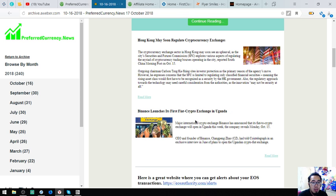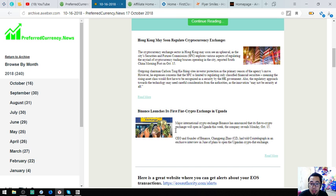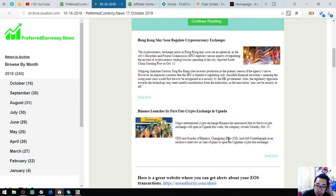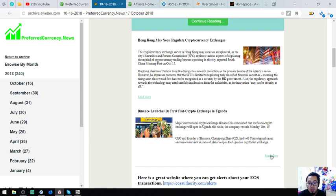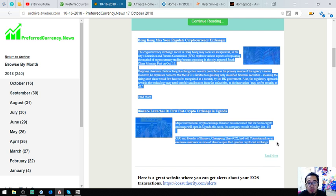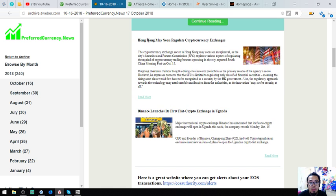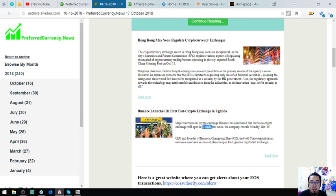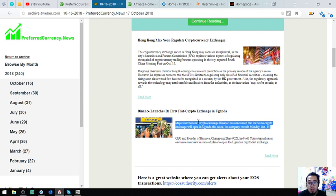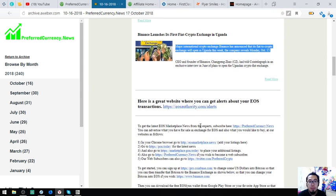The next is Binance launches its first fiat crypto exchange in Uganda. The international crypto exchange Binance says that its fiat crypto exchange will open in Uganda this week. The CEO and founder of Binance, Chang Peng Zhao, told Cointelegraph in an exclusive interview in June of plans to open the Uganda cryptocurrency exchange. These are very good news. Hong Kong may soon regulate cryptocurrency exchanges, and Binance will launch their fiat crypto exchange in Uganda.